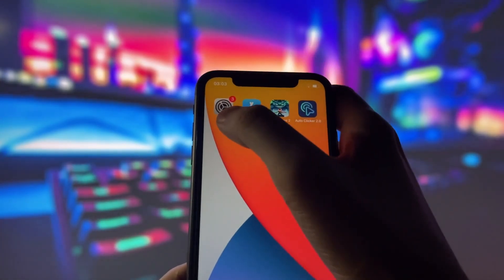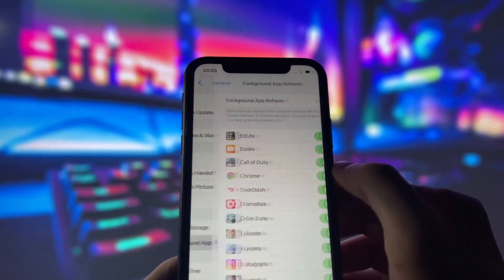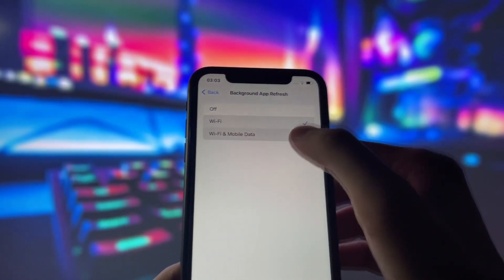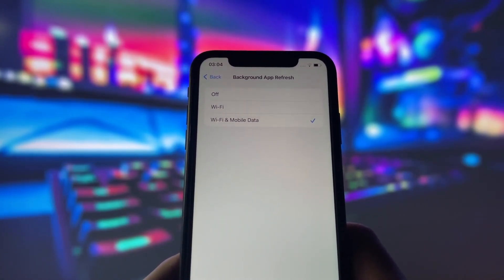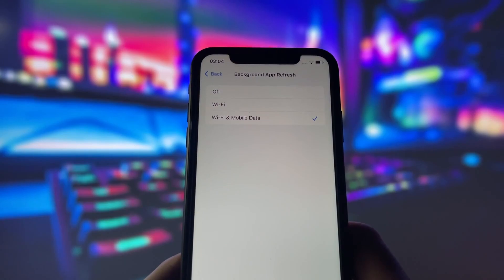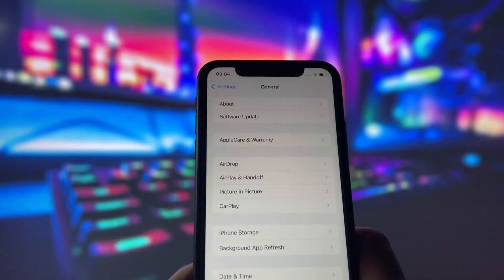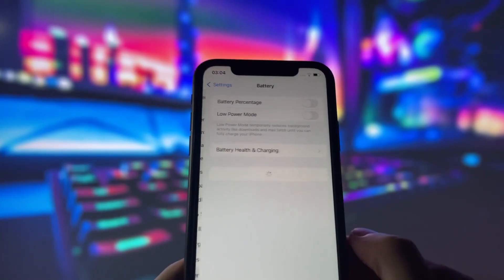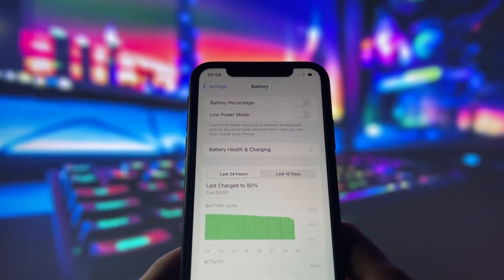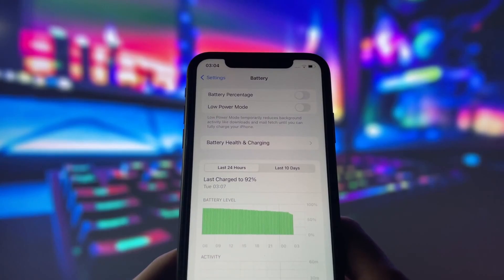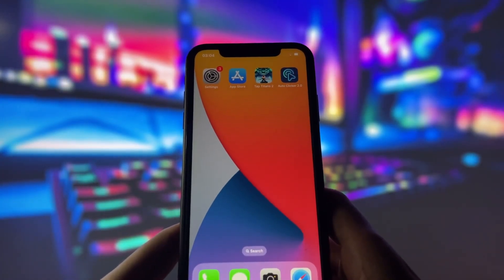First, let's start by adjusting a couple of settings to optimize your device for this app. Head into your settings, tap on General, and make sure that Background App Refresh is turned on, either for Wi-Fi or for both Wi-Fi and mobile data. This ensures the app can run smoothly in the background. Next, swing by your battery settings and switch off Low Power Mode. This feature can slow down your device, which we definitely don't want happening. With these two settings tweaked, you're all ready to move on to the next step.